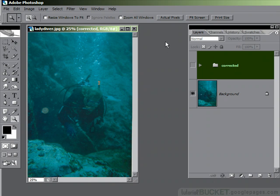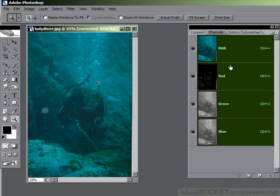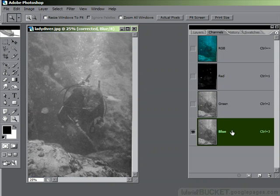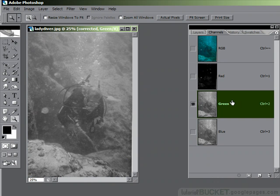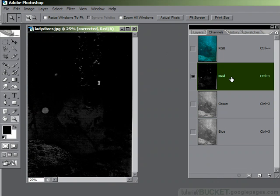The first thing I want to do is go to the Channels palette and have a quick analysis of what the problem is. The blue channel — not great, but it's OK. The green channel — yes, still usable. The red channel is a nightmare. Look at that. It's almost completely black. There are practically no usable red pixels in here at all.